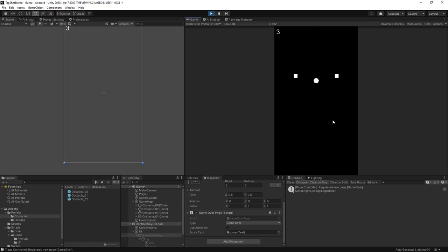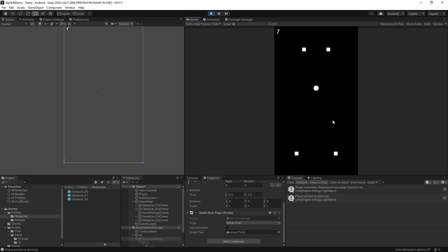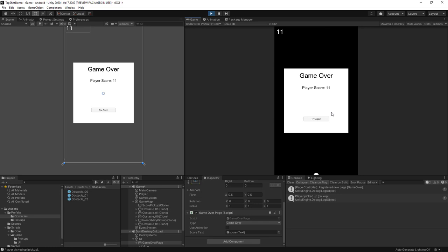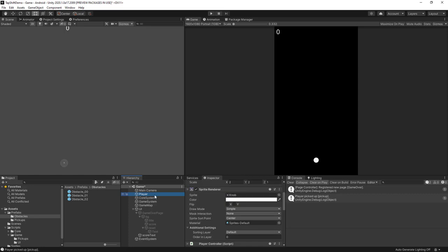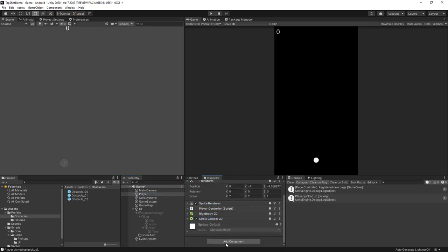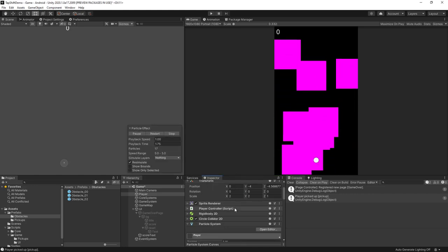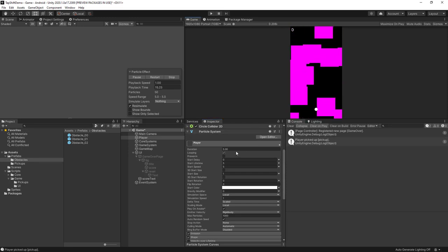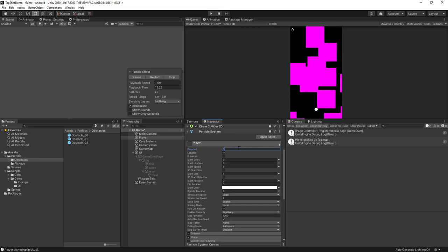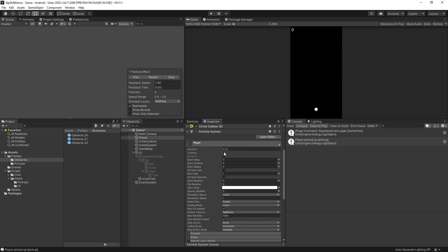Having this page controller architecture — where individual pages inherit from the base page class — makes it very easy to update individual UI pages, and hopefully this demonstrates that effectively. Now the final thing to cover is playing some sort of animation when the player loses — a particle effect. Let's go to the player object and add a particle system component. We want this to look like an explosion. Set the duration to 0.25, turn off looping since we only want it to play once, set the start lifetime to two, start speed to five, and start size to 0.1.